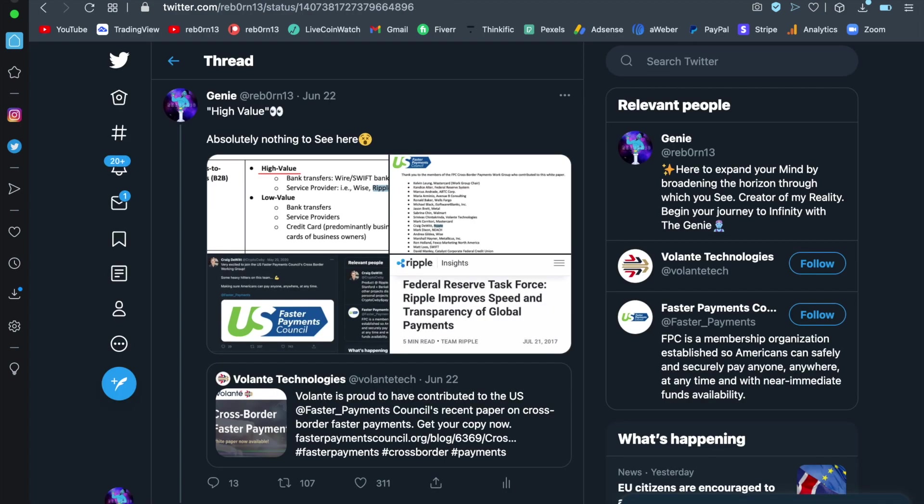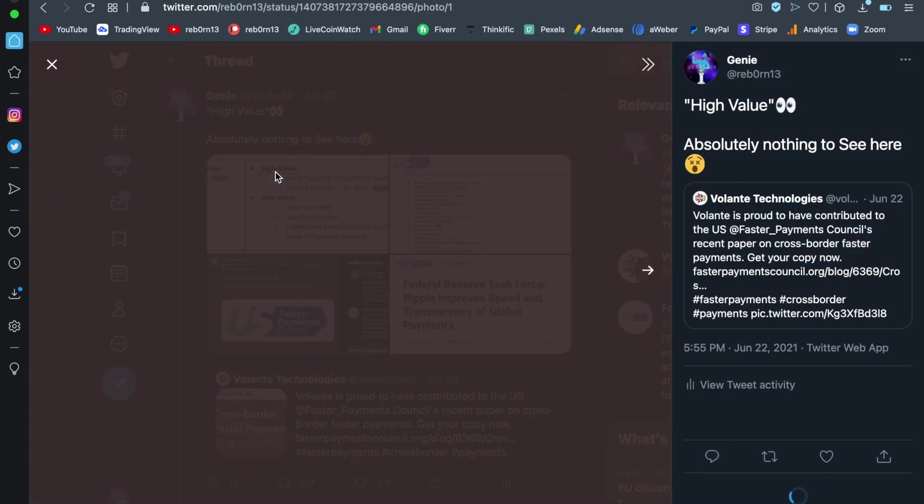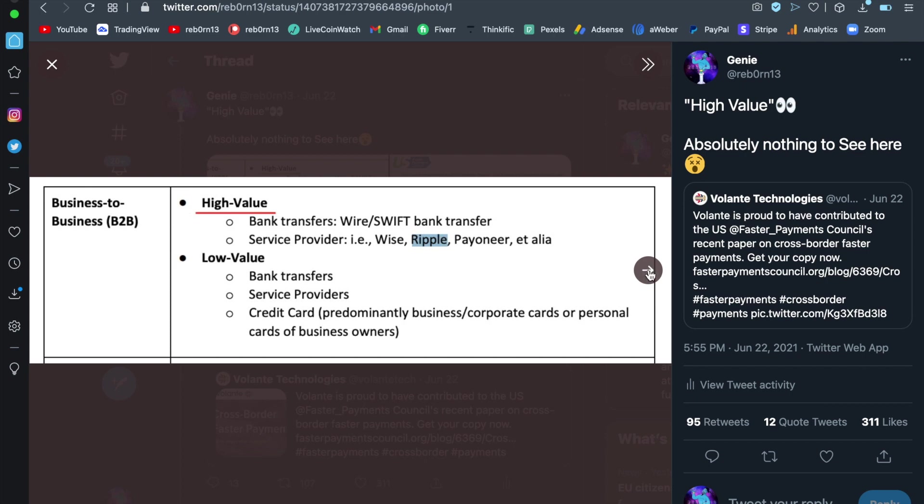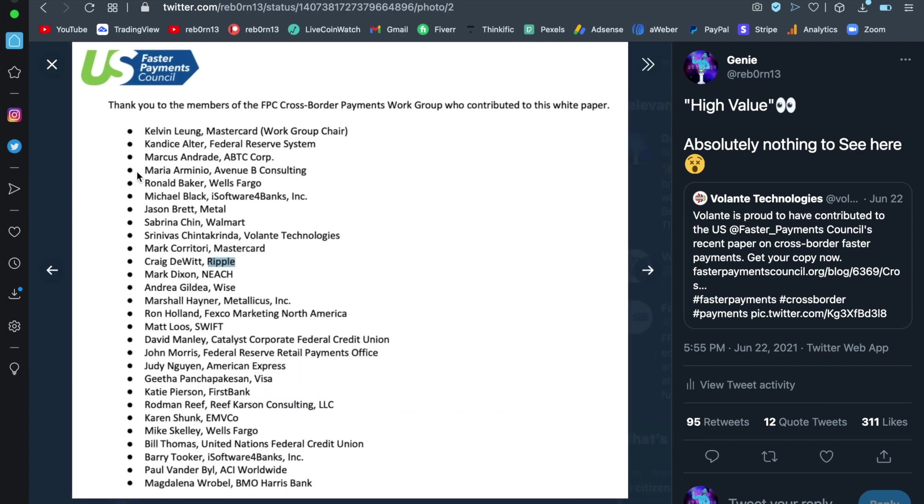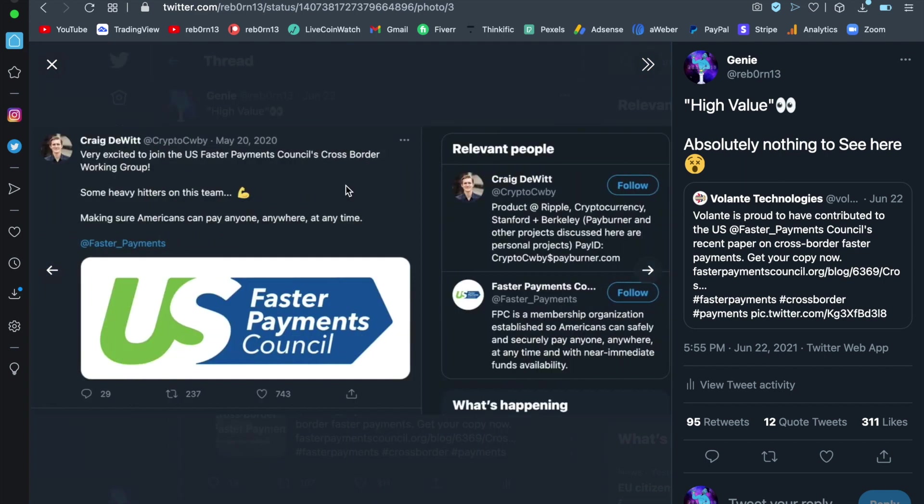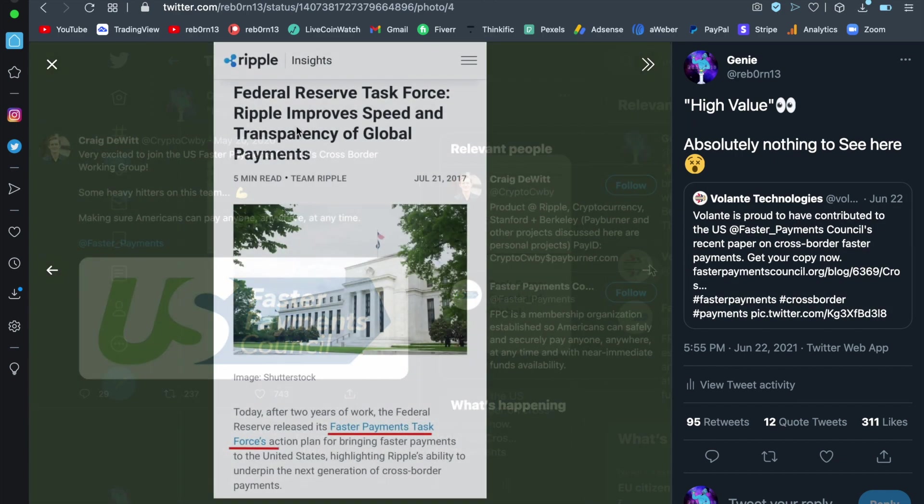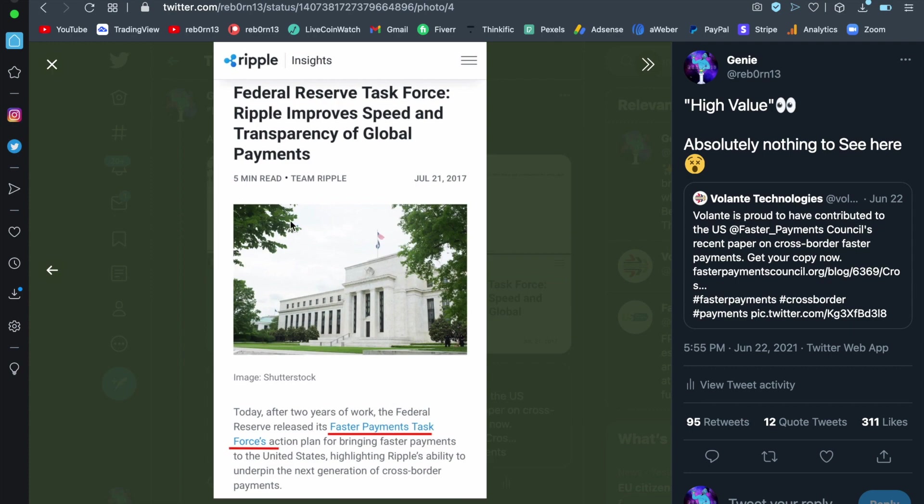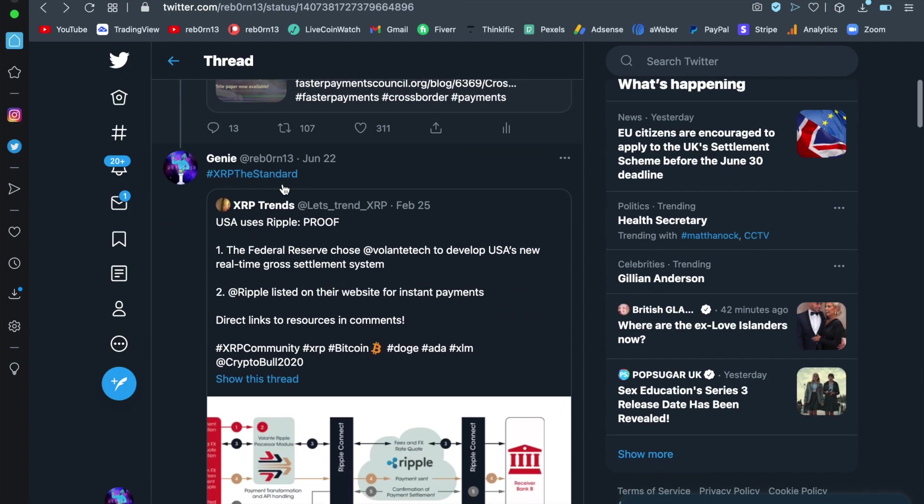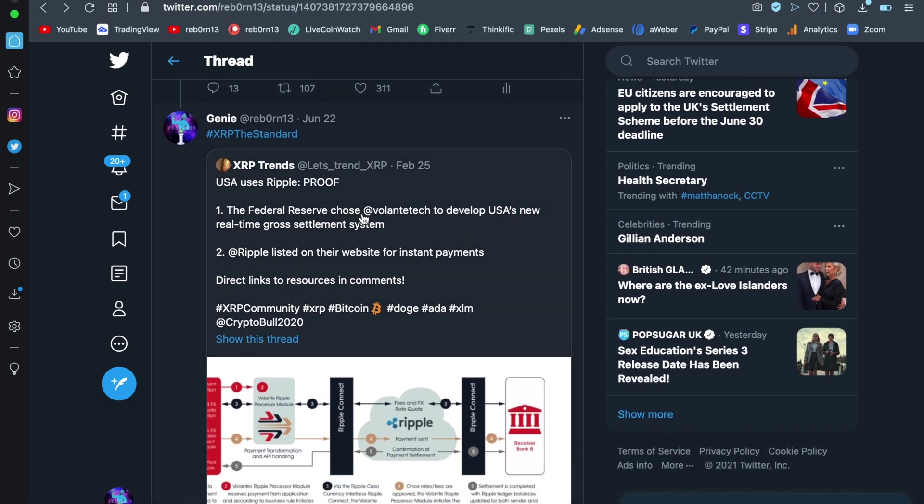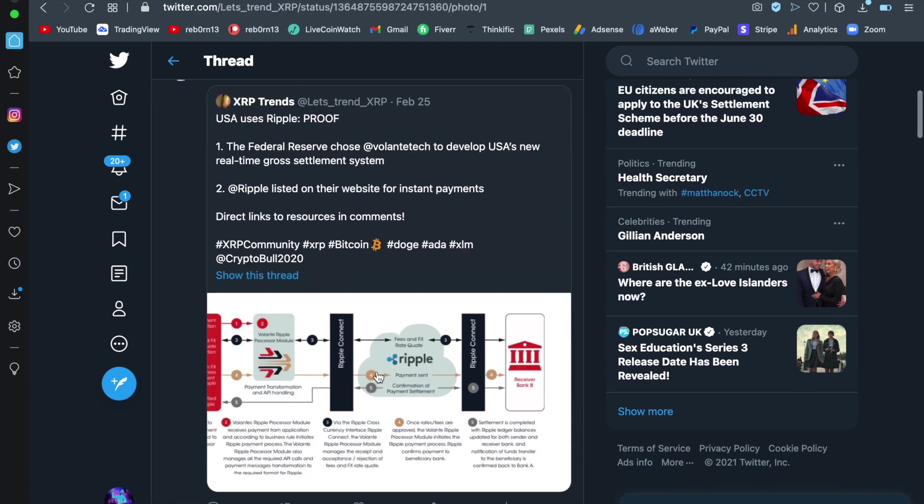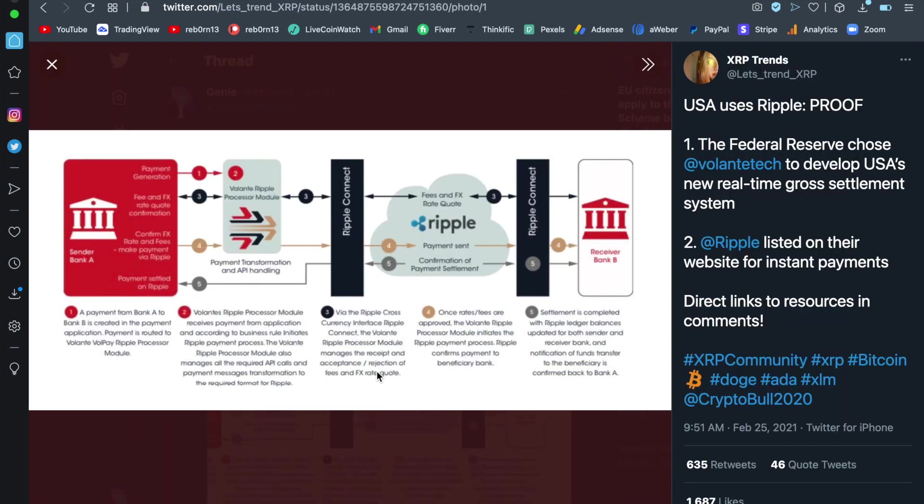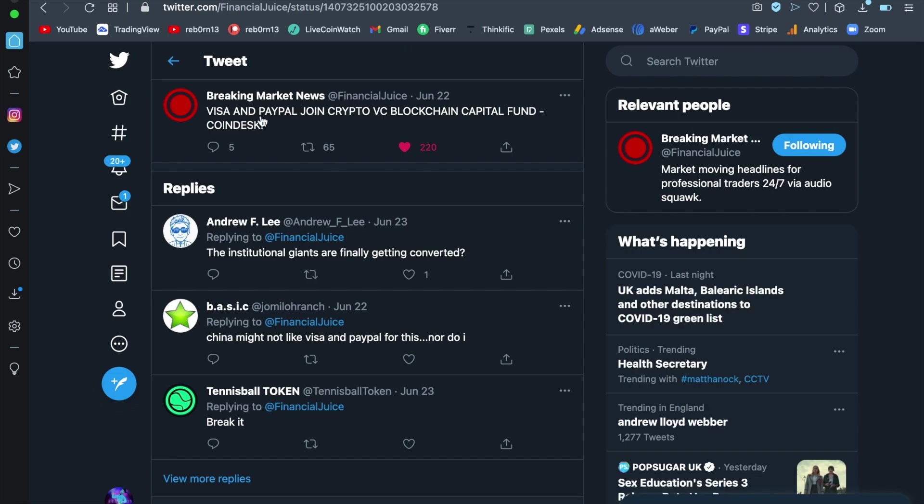Let's keep this going because this gets even better. Now, Volante is proud to have contributed to the US Faster Payments Council recent paper on cross-border faster payments. Now, look at this. Ripple was mentioned in the paper itself. High value transactions. As you can see now, this gets even better because on the contributors was Ripple's executive, Crave DeWitt. Now, you also know that Craig is part of the US Faster Payments Council. As well, and you can see here, so is Ripple because they are all tied together. Now, don't forget Volante is a huge player in this full picture as well, utilizing Ripple technology, Ripple infrastructure and at the root XRP as the settlement mechanism. But let's keep this moving.